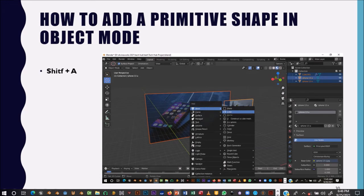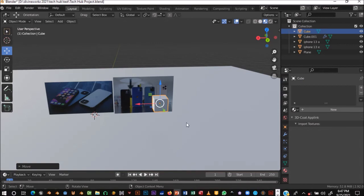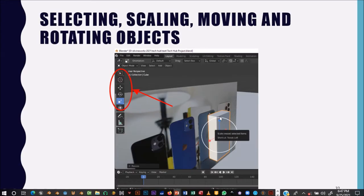Primitive shapes are the building blocks of 3D modeling. You have planes (flat surfaces), cubes, circles, and cylinders. If you want to create a complex structure, you can start with a plane and extrude or edit parts of it to create that shape. The shortcut to add primitive objects is Shift+A, which brings up the add menu. Once added, you can scale, move, or rotate them using the control widgets.